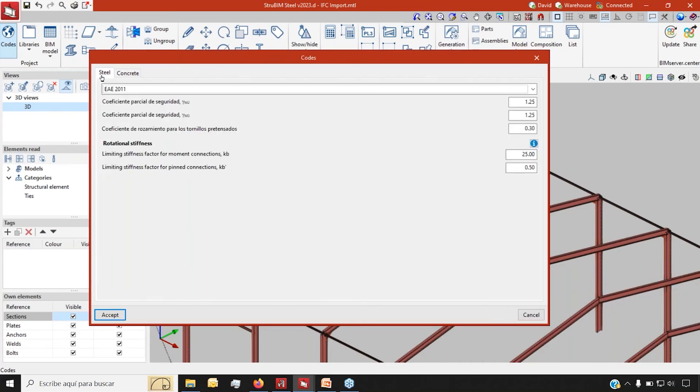And you can always customize the different coefficients that you're going to use for the final checks, including, of course, rotational stiffness.